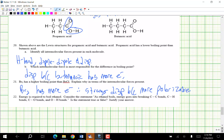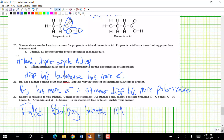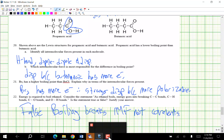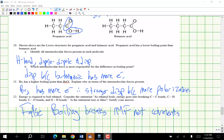Consider the statement: as ethanol boils, energy goes into breaking covalent bonds. That is false. Boiling breaks intermolecular forces, not covalent bonds. And that is it — toodles!